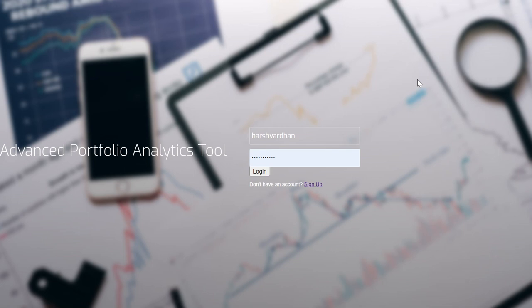Hey guys, today I'm going to walk you through a portfolio analytics tool that I have developed using Django and Python. Python is sitting on the back end doing the calculations, and Django is designing the entire app from a front-end perspective, passing on the data from Python to the browser. Let's get started.